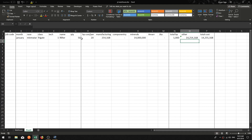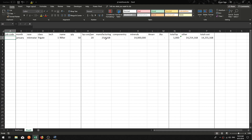Today we are going to address the next section, which is the job code. Job codes are extremely important because we want to keep track of every single manufacturing job that we do and the costs that were accrued in those jobs. The most important thing to keep track of is the total cost of the job, when it was done, what item was done, how many were done, and the cost per unit.